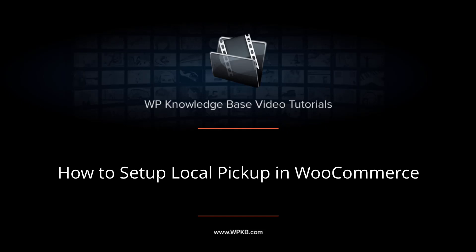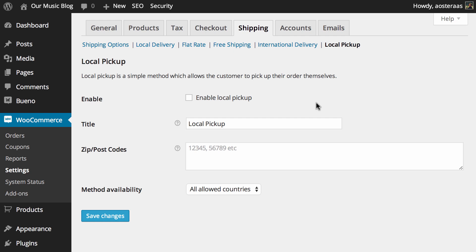Hey everyone it's Aaron from WPKB and in this video we're going to take a look at the local pickup settings in WooCommerce. You can see it on my screen now and as you can see it is extremely simple to set up because there's really no actual shipping involved with this process.